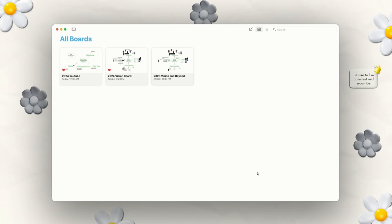Freeform has been a game changer for me in terms of organizing my thoughts and visually mapping out my plans. Before we dive in, let's talk about some of the perks of using Freeform. It's completely versatile and user-friendly, and here are a few reasons why I love using it.